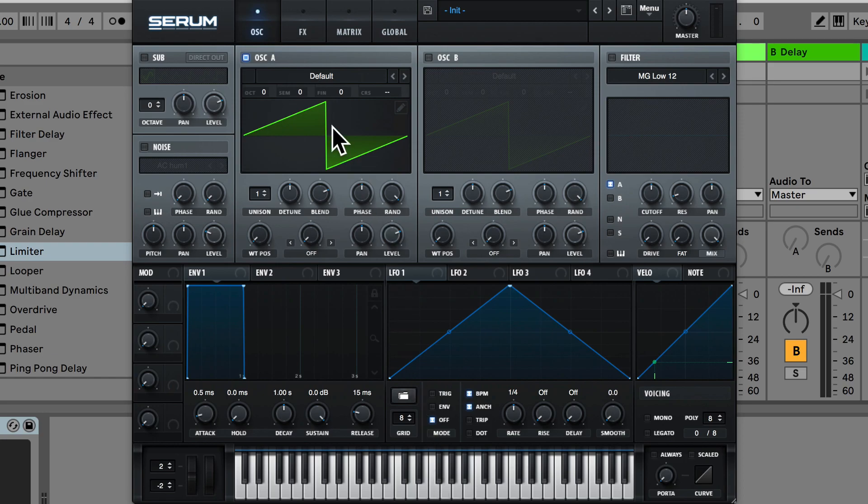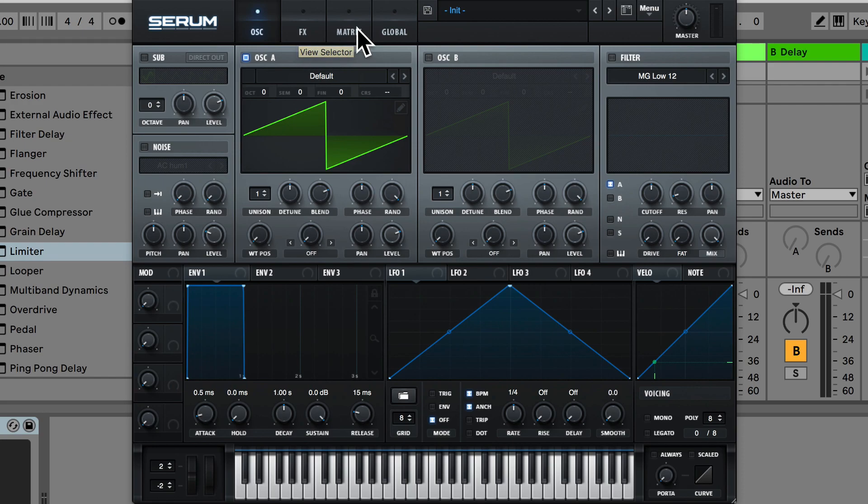So in this synth there are four different tabs up here, the oscillator tab, the effects tab, the matrix and the global tab.